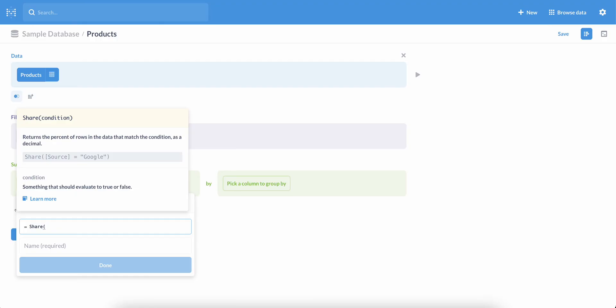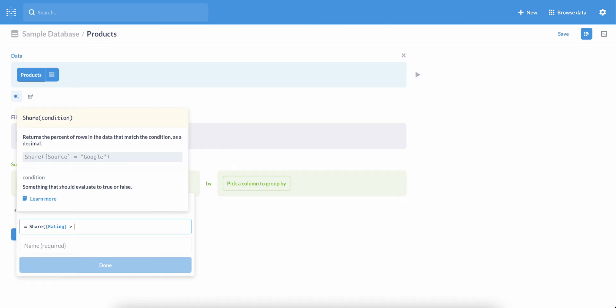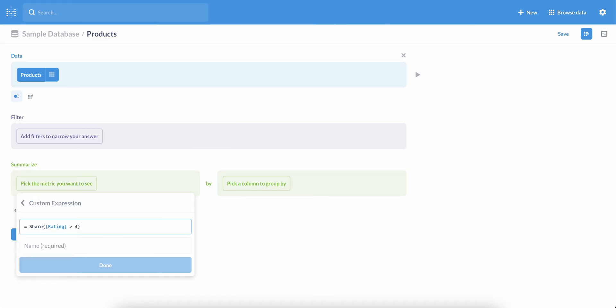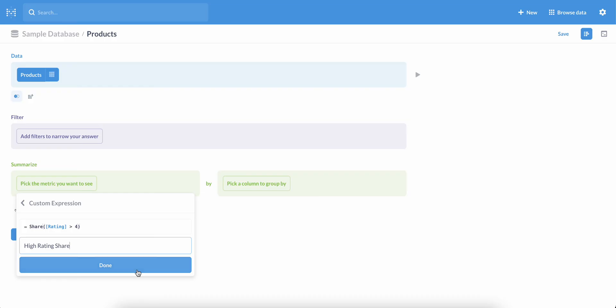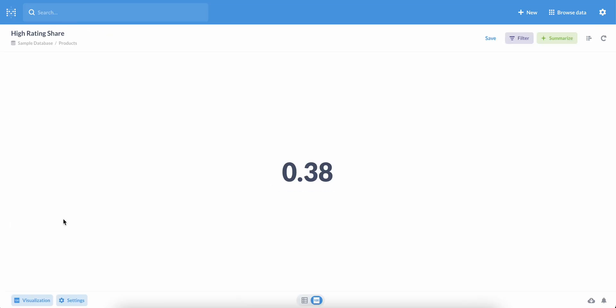If we start typing Share, we'll see a pop-up giving us a helpful definition of this function. And we're looking for the share of records where the rating was greater than 4. We have to give this a name, so we'll call it High Rating Share. Click Done, and when we visualize our data, we see that 38% of our products had ratings over 4.